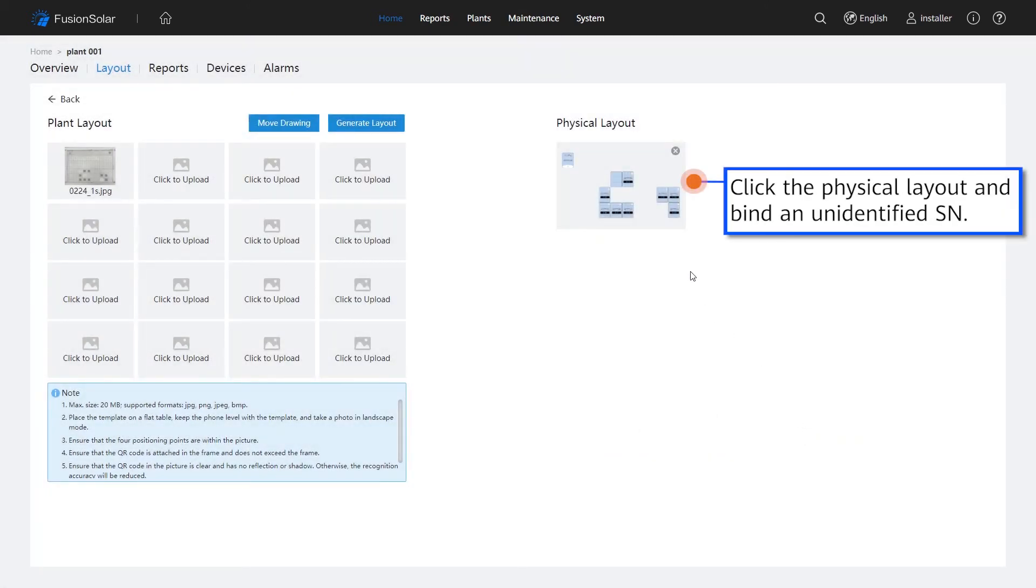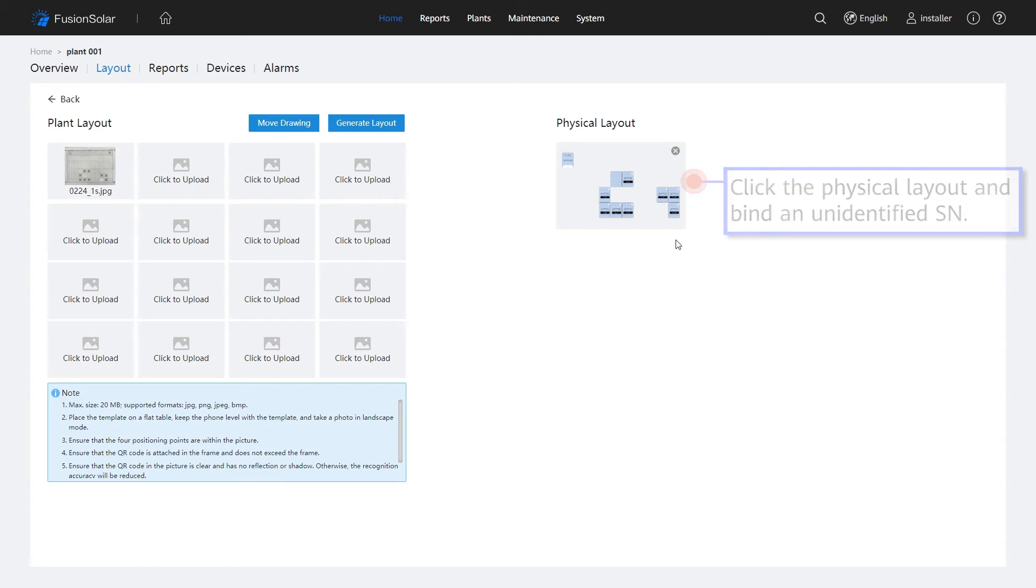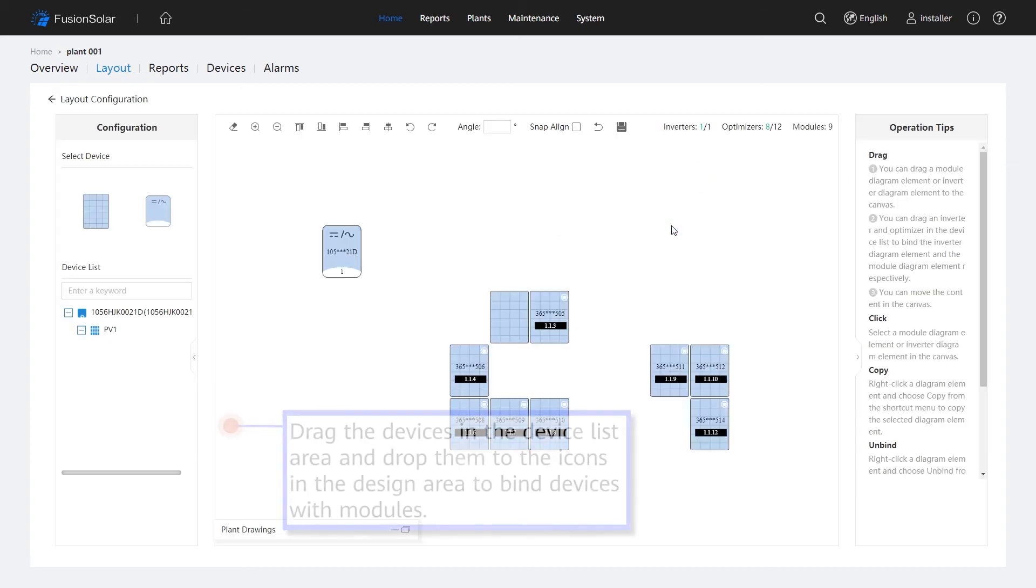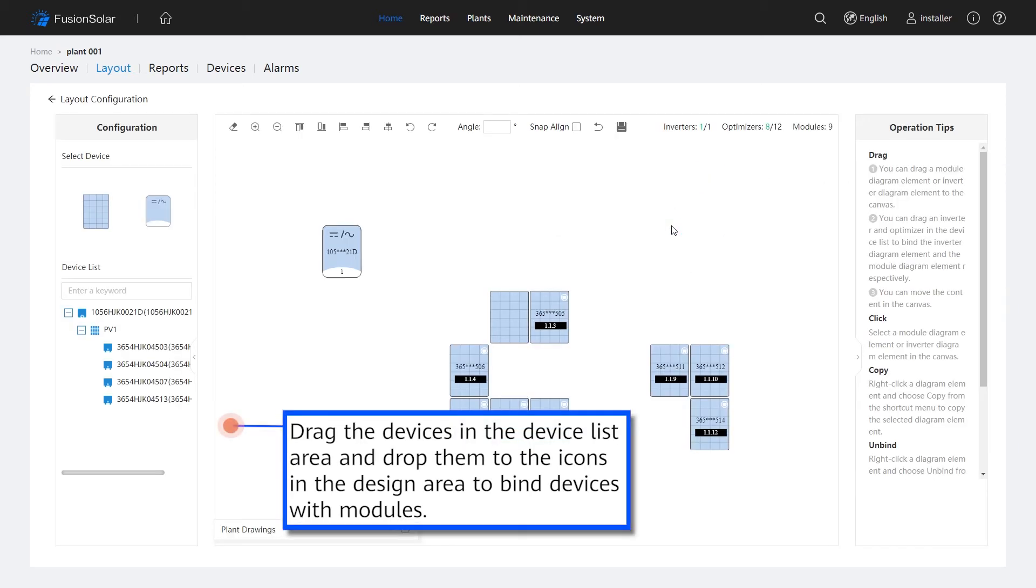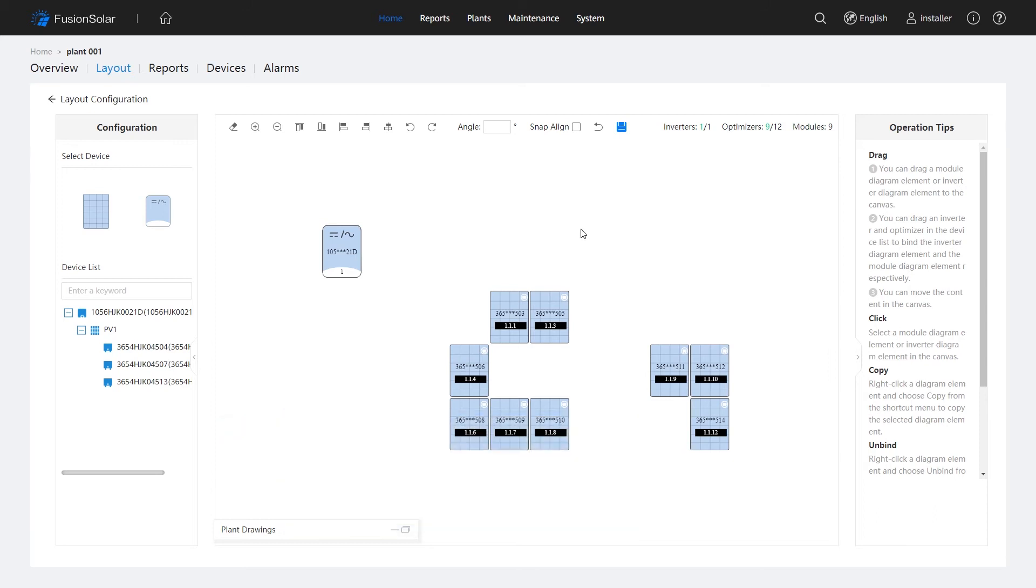Click the physical layout and bind an unidentified SN. Drag the devices in the Device List area and drop them to the icons in the Design area to bind devices with modules. Click the Save icon.